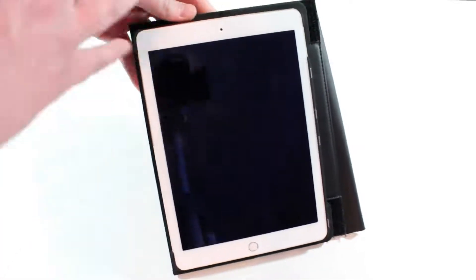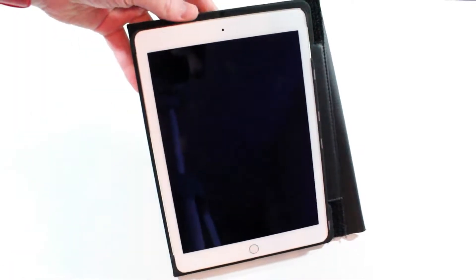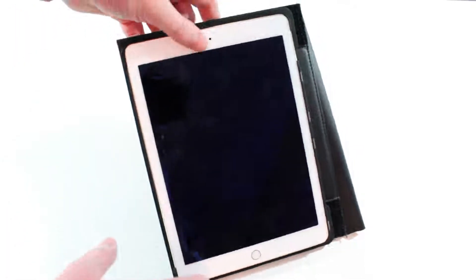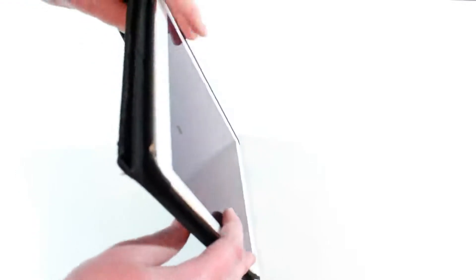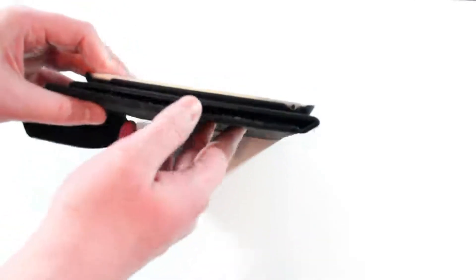Obviously the front is completely wide open, no issues there whatsoever. The side, we don't need anything open there because there's nothing there.